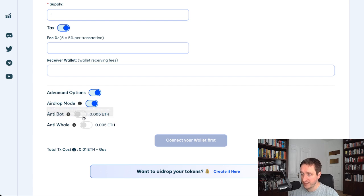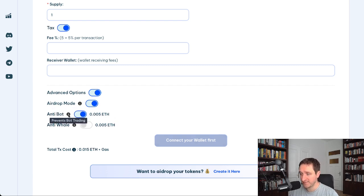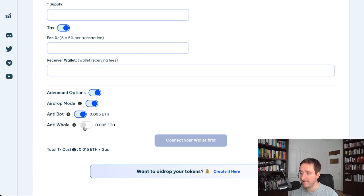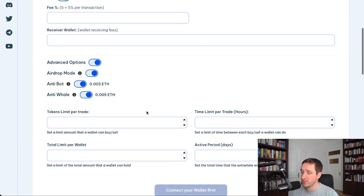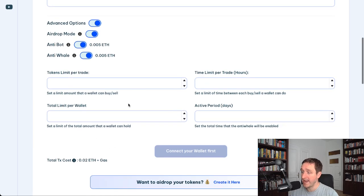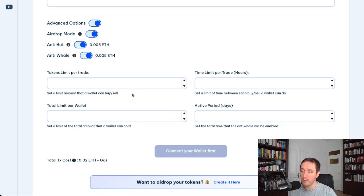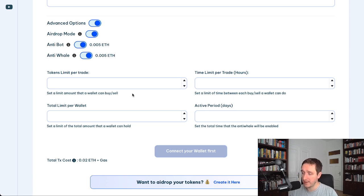You have anti-bot, so that prevents bots from trading or sniping the meme coin or the token you created. Really cool stuff. And then you also have anti-whale options which are really cool that you can customize yourself. So if you don't want people to buy too many of the supply in one transaction, you can do that as well.